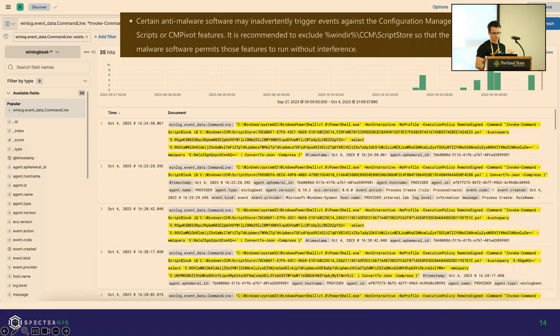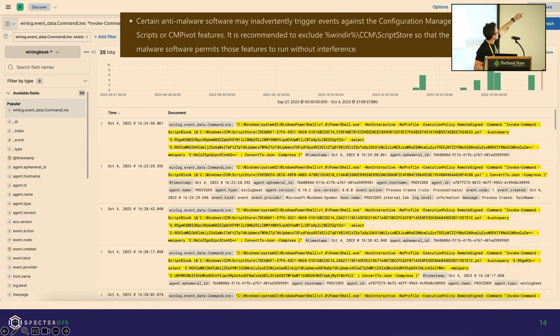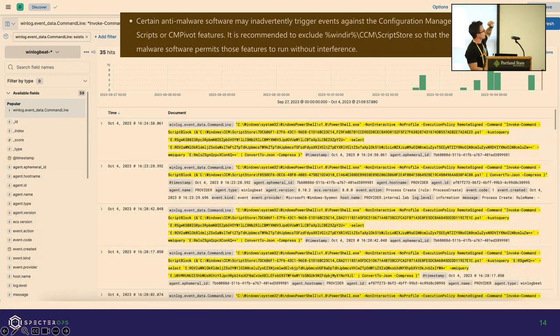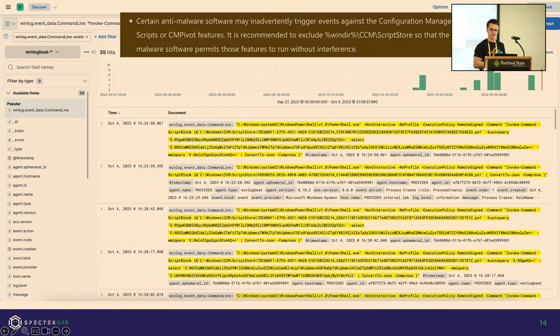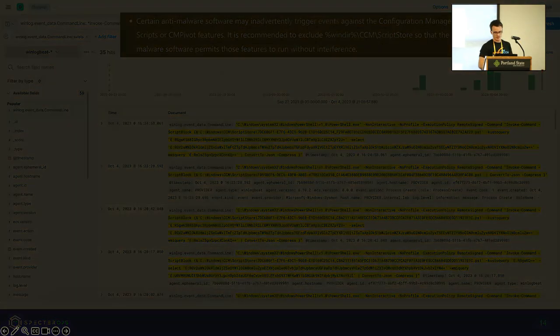That blob up there is actually from Microsoft's website where they recommend it because they want you to allow these features to run without any interference. So I'll just add my features too.